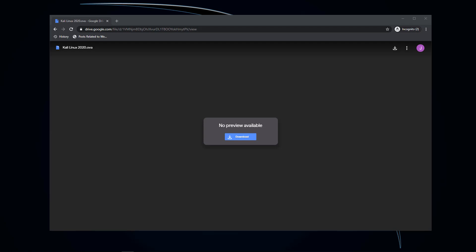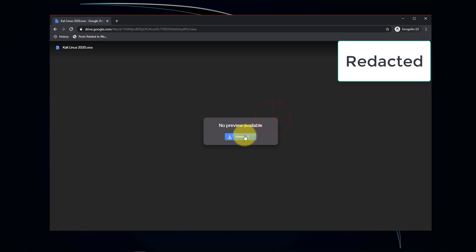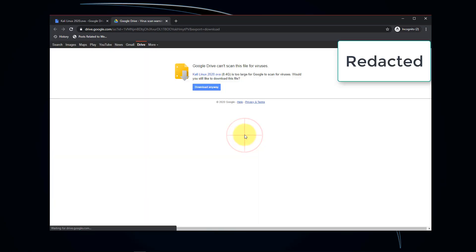In order to get it, open up a web browser as you see on screen, access my provided Google Drive, and download the Kali Linux OVA file. To do this, just click Download. Click Download Anyway.